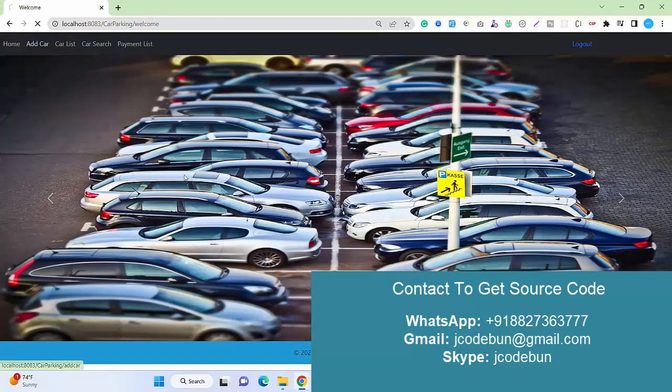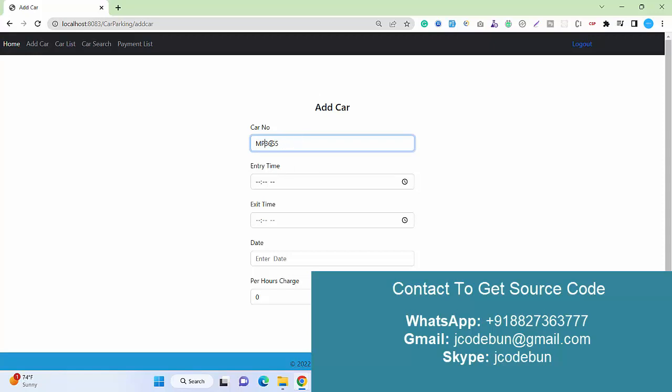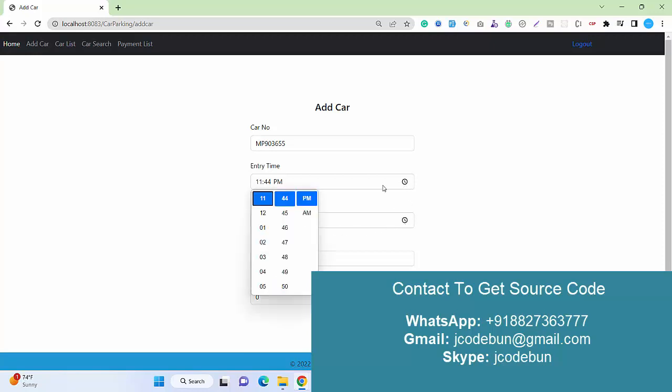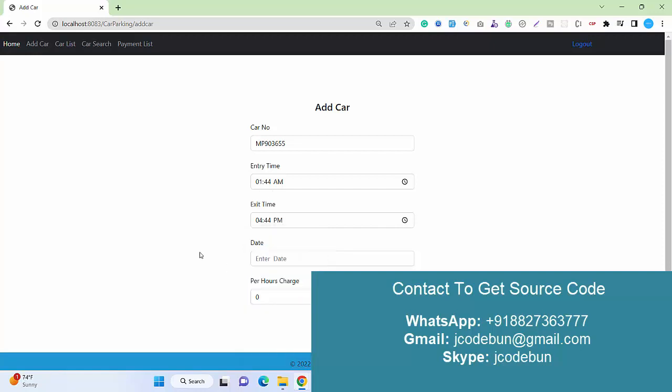Here I have the option to add a new car. Let's suppose now a new car is there. I'm going to enter MP, and I'll change some numbers here. This is a dummy number, like 90 - I'm not using any real car numbers. Let's suppose this is my car number. For entry time, I'll set 11:44, and exit time as 1:44, so there will be three to four hours of parking.